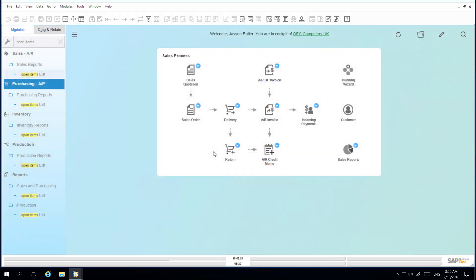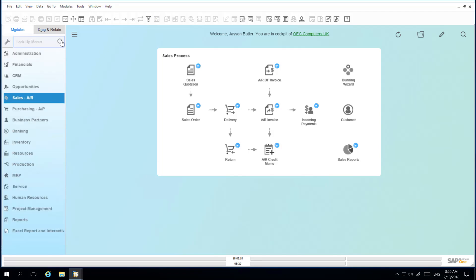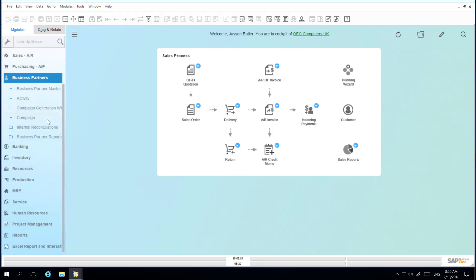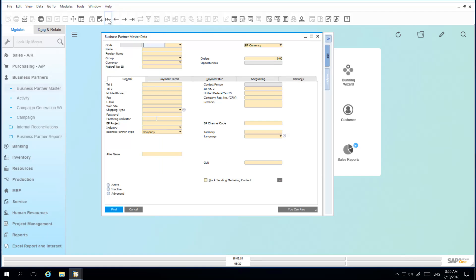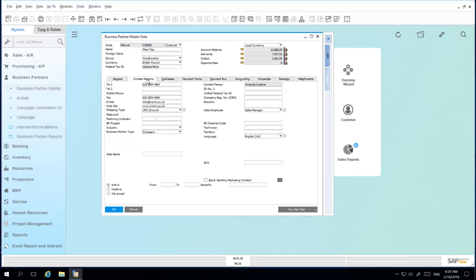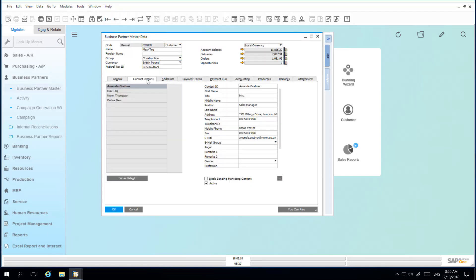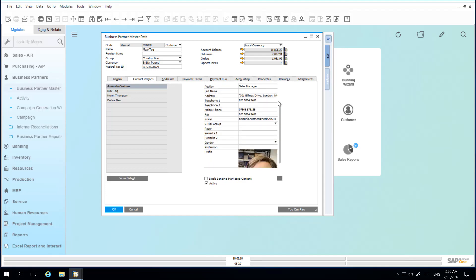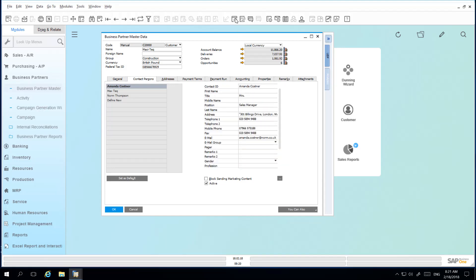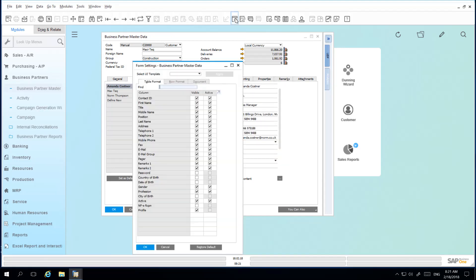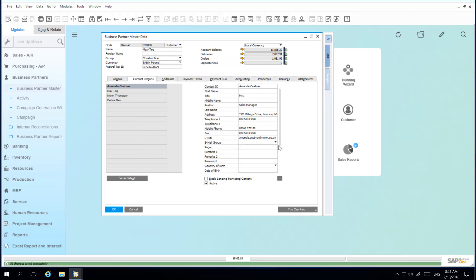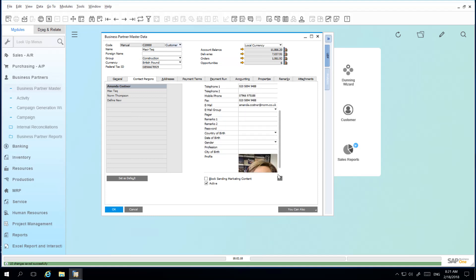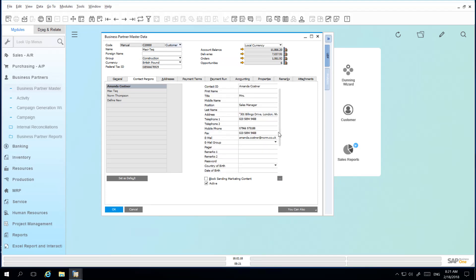Another example, under Business Partner Master Data. By selecting the Contact Persons tab, I also have the ability to amend the fields that are listed here. Again, by selecting Form Settings, it will give me a list of fields that are available to define my contacts. I can include, for example, Country of Birth, Date of Birth, and also City of Birth. And now these fields will be visible for entry. This is another simple example of how you can easily customize your windows based on your working requirements.